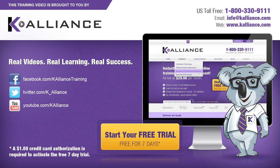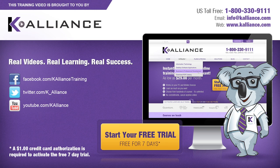This training video is brought to you by K-Alliance. K-Alliance provides high-quality instructor-led training videos for desktop, IT and soft skills. Visit us online at www.kalliance.com to sign up for your free 7-day trial.